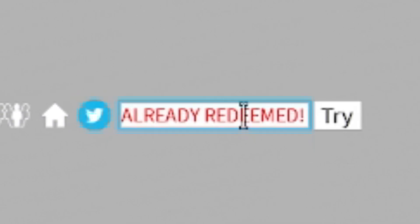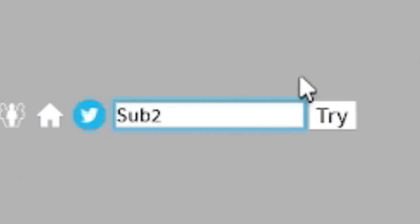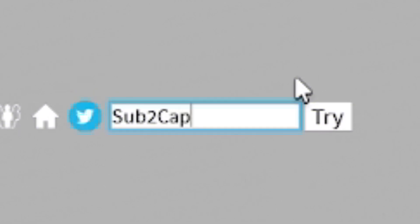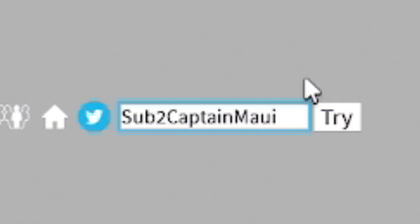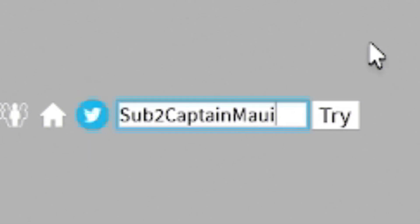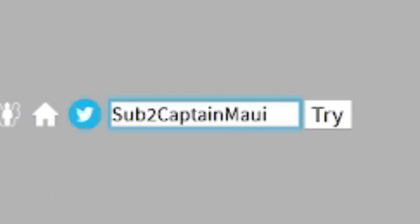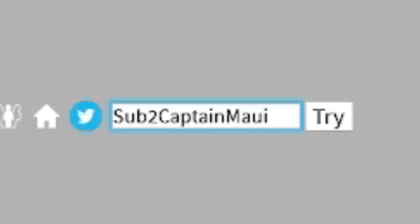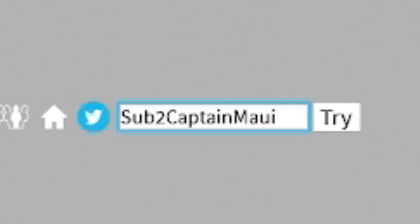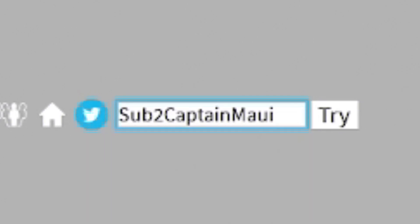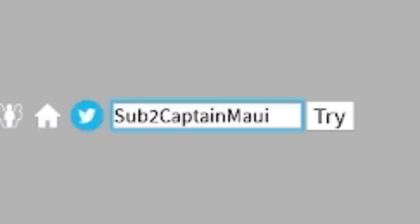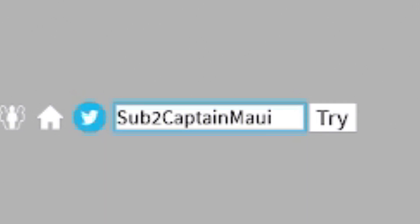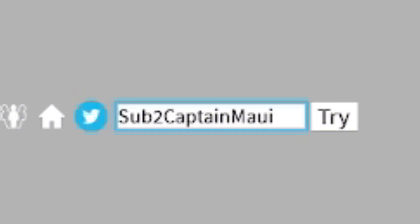Now enter the code SUB2CAPTAINMAUI. It's actually number two. So don't do the same mistake as I did right now. So it's S-U-B-2-C-A-P-T-A-I-N-M-A-U-I. Now, in this game, the capitals don't exactly matter. But I would, just in case, put in the capitals like me. So if some codes are, for some reason, case sensitive, they don't throw an error.